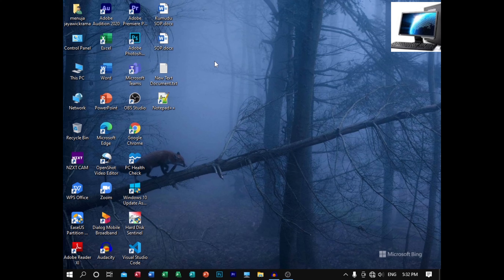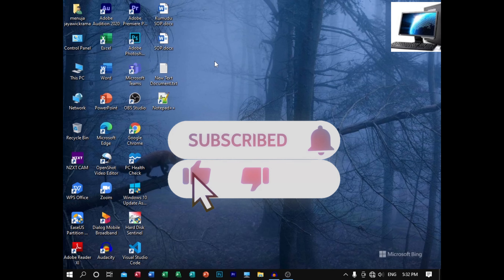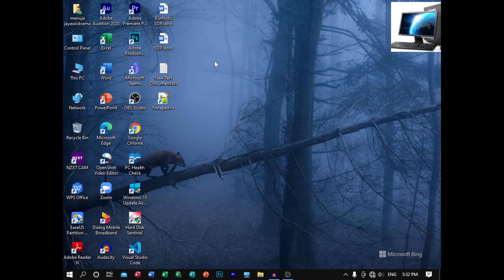I'm going to show you how to use the mouse button. If you want to use the mouse button, you can click on the subscribe button.